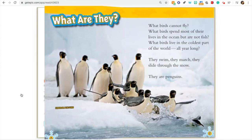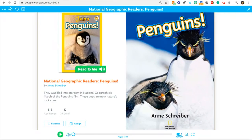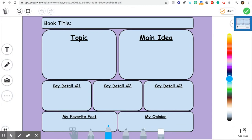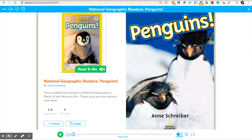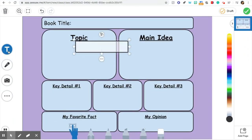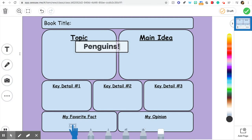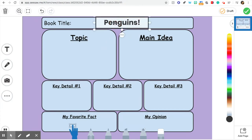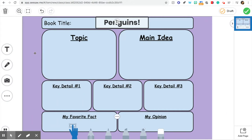Alright, I'm ready to fill out my chart. I have it open here in Seesaw. First thing I need is the book title — let me check. Penguins! With an exclamation point. I'm going to go ahead and type it because it'll be faster. It's okay to write it too. The title is Penguins. And the topic — well, that was pretty obvious. In some books it's not, but in this one I know that the topic was penguins.